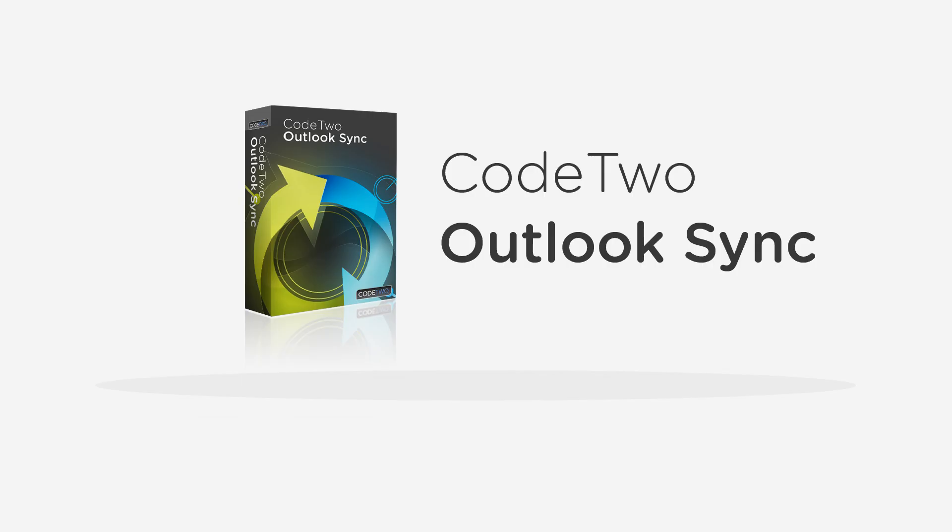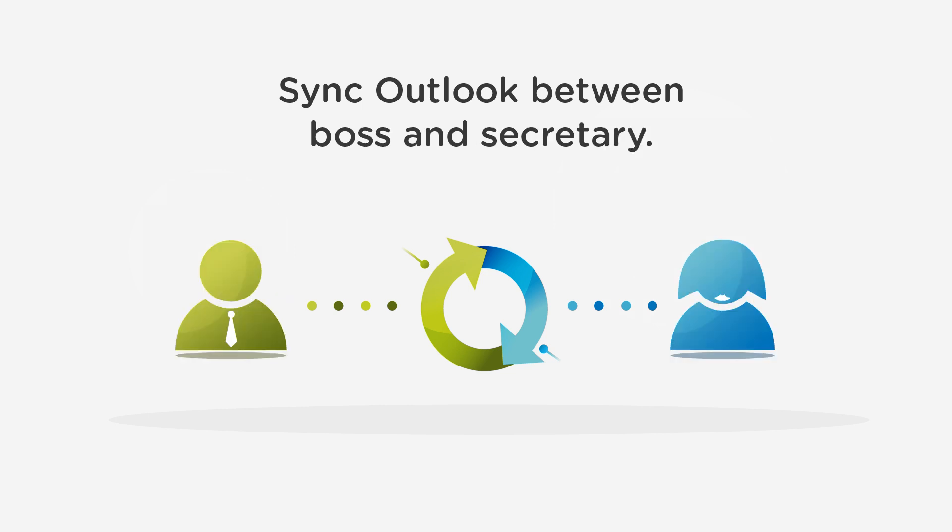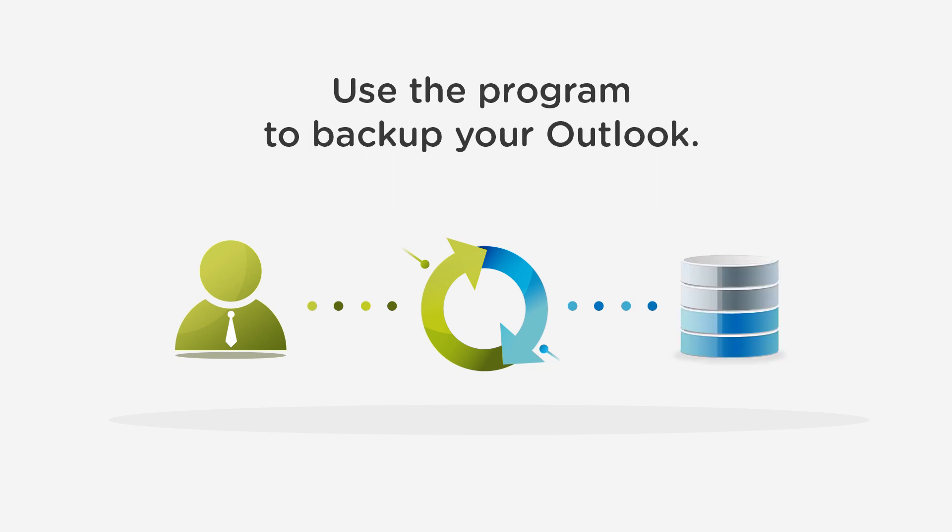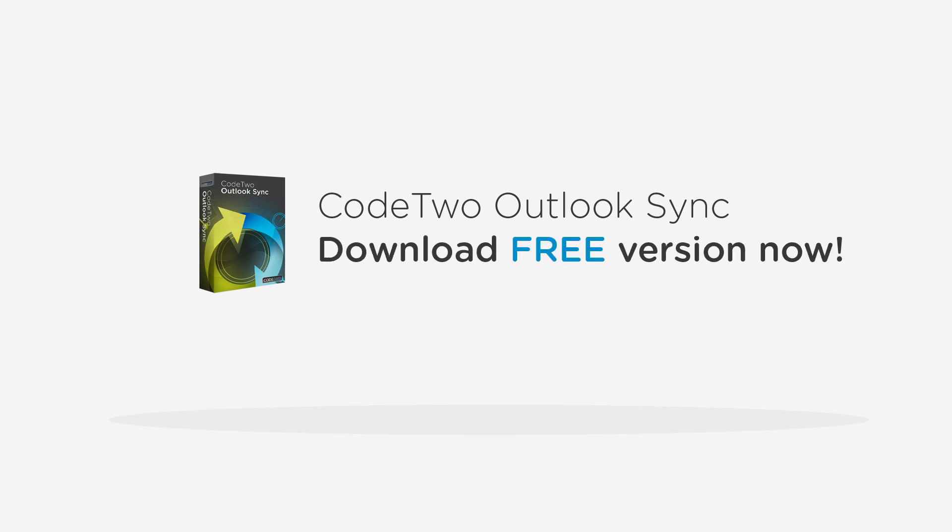The program can be used in countless scenarios, for instance to sync Outlook PST files between your two machines, share Outlook items with your boss or secretary, sync Outlook between you and your workmate, or to back up your Outlook to another PC. Code2 Outlook Sync. Syncing has become simple. Try it. It won't cost you a dime.